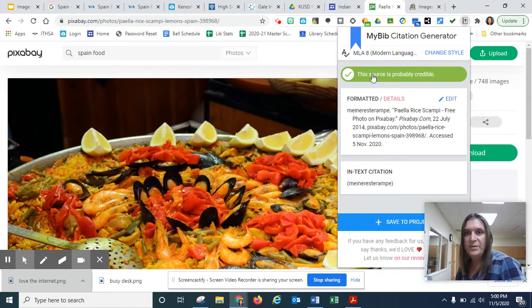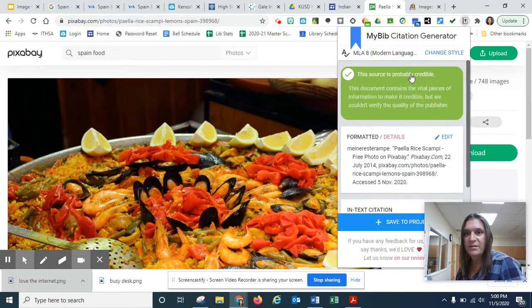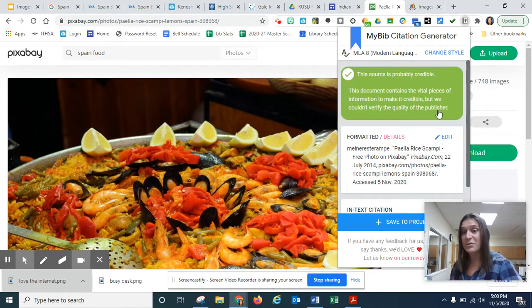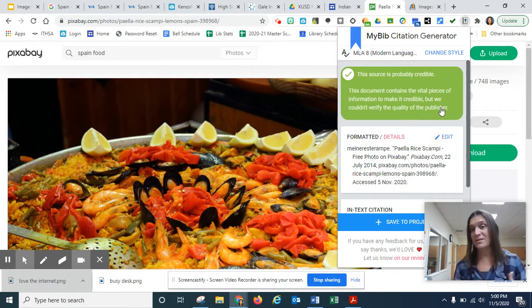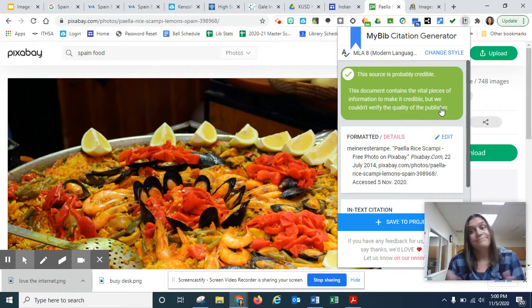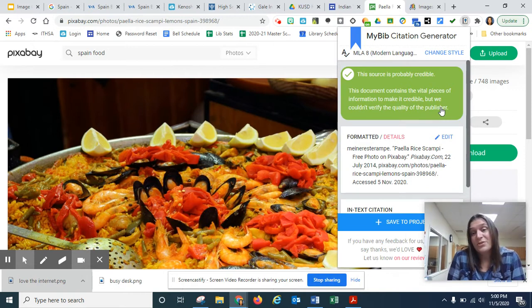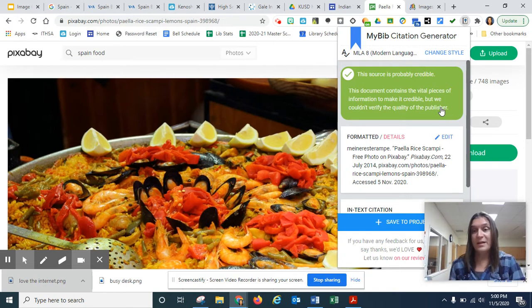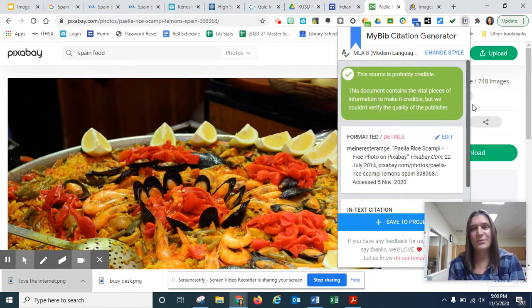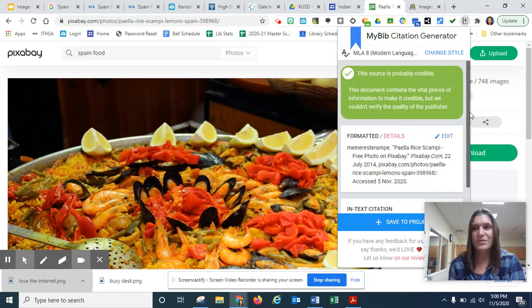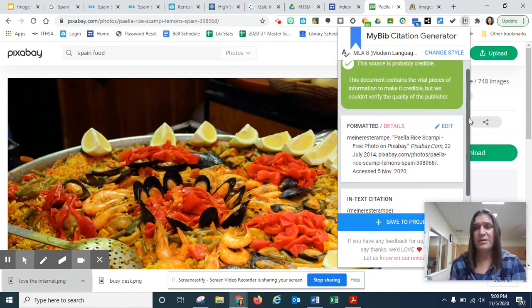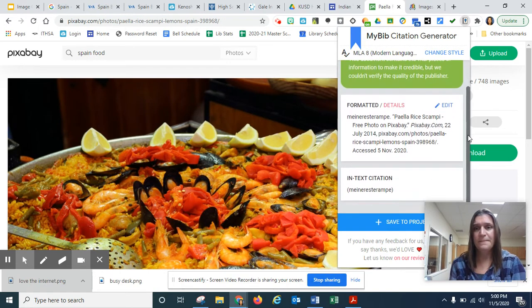And we get some help here. It says it's probably credible. You can click on it if we're curious what they're worried about. It says they couldn't verify the quality of the publisher. That means the website, really. They're just a warehouse for images. I'm not really worried about this not being paella. It looks like it is. You know, if it was a more controversial issue, perhaps I would worry about the credibility.